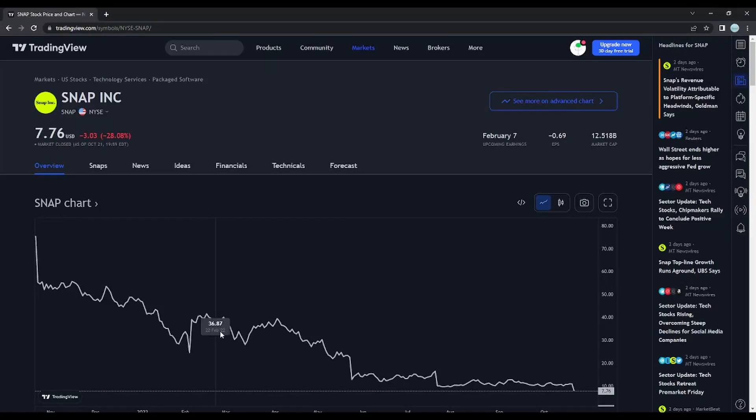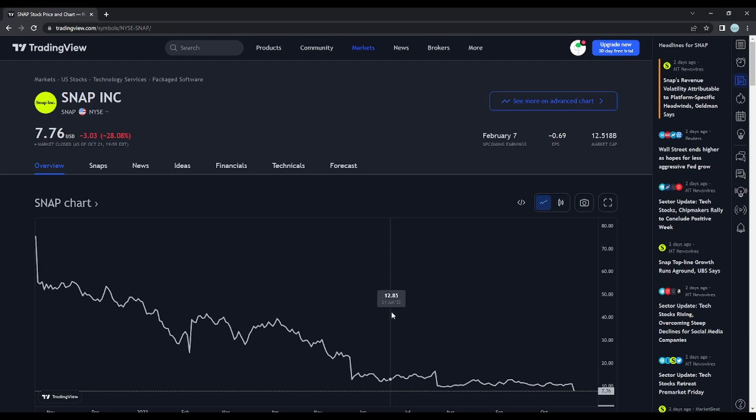Hey guys, and welcome to my first video on this channel. Today I will be covering why Snapchat stock fell 28% on Friday and my outlook on the future of this company.